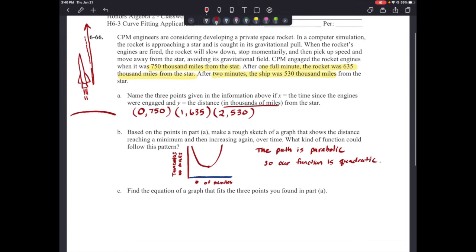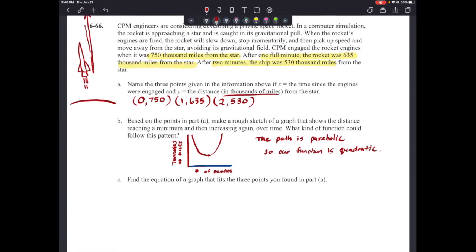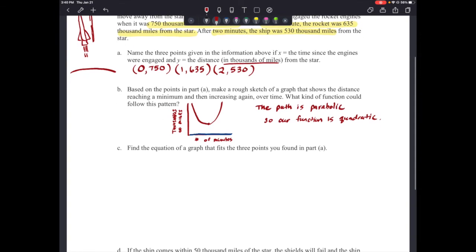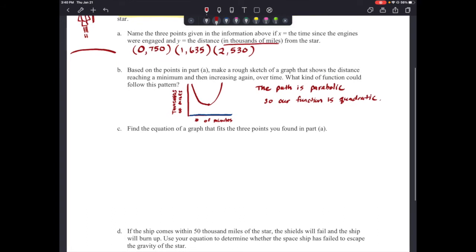Letter C says: find the equation of a graph that fits the three points you found in part A. We're going to use those three points — (0, 750), (1, 635), and (2, 530) — and plug them into the standard form y = ax² + bx + c. Using the first point, we get: 750 = a(0)² + b(0) + c.